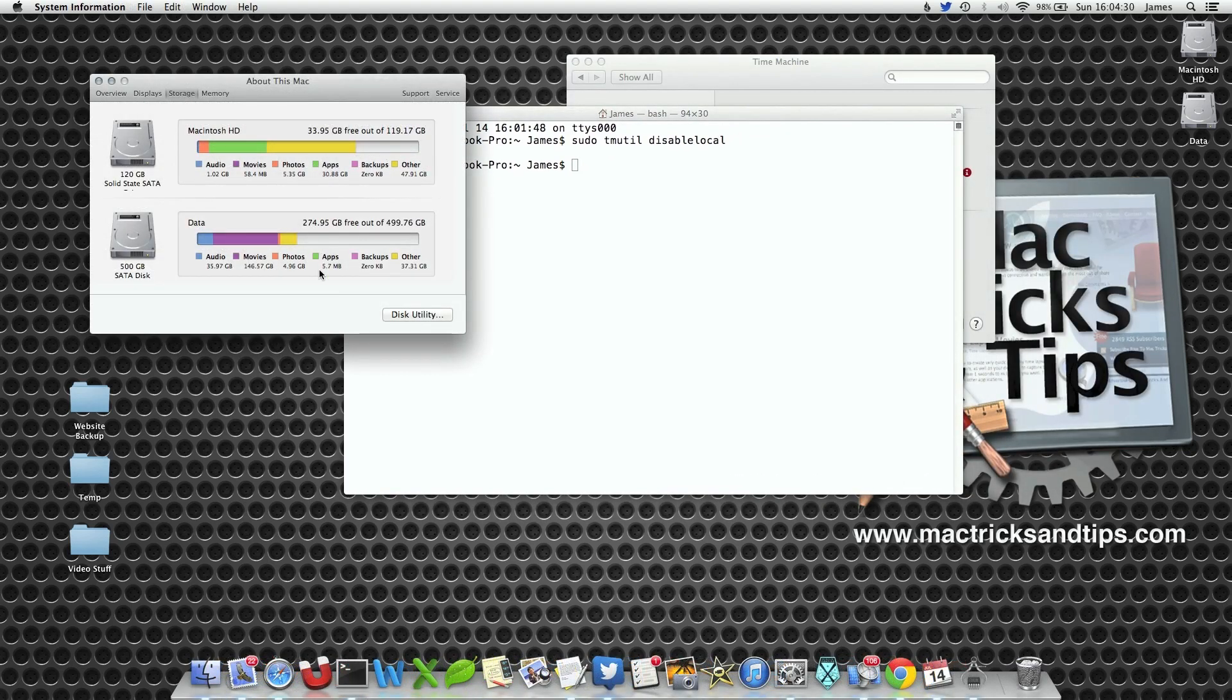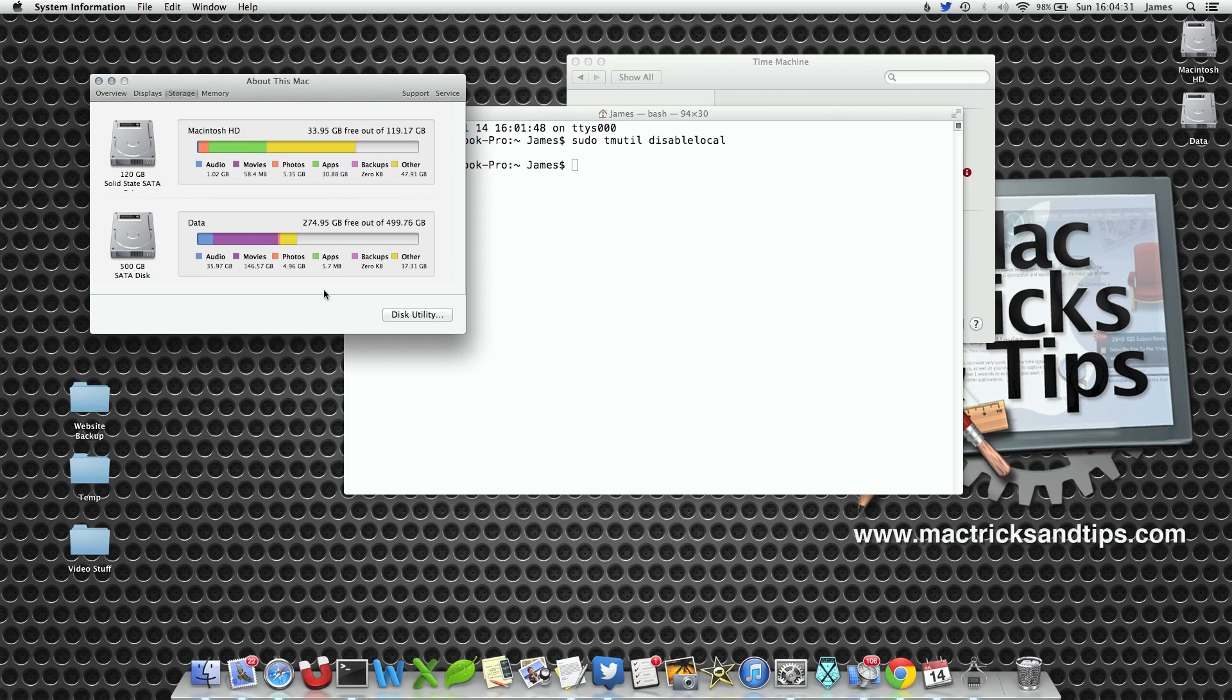A couple of minutes later and I've re-opened About My Mac and it says backups zero kilobytes. So they've gone completely.